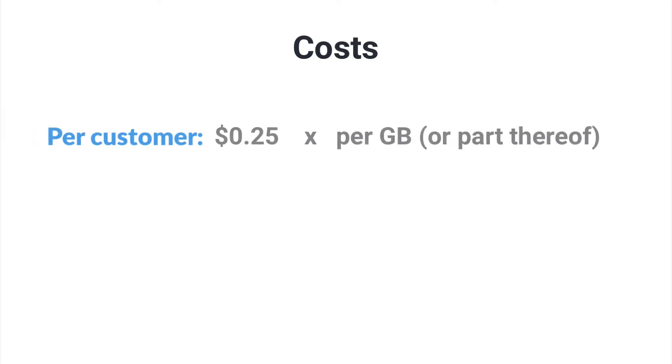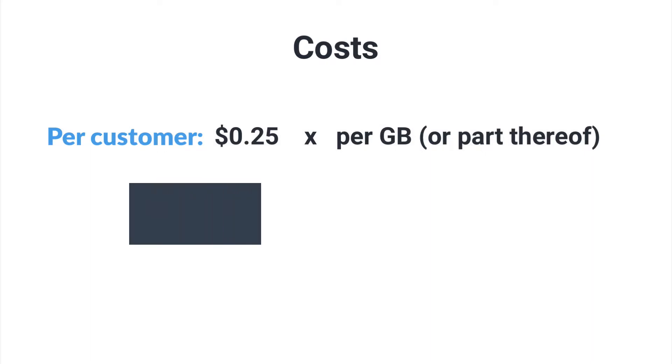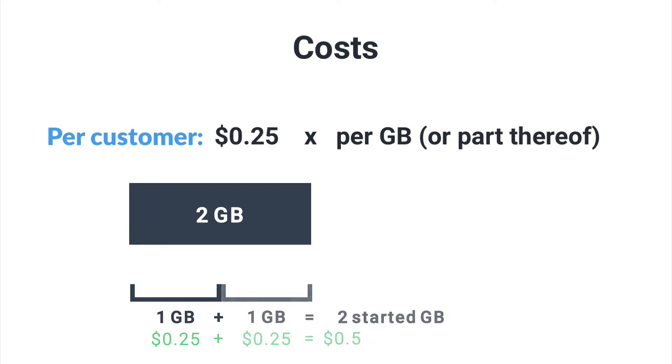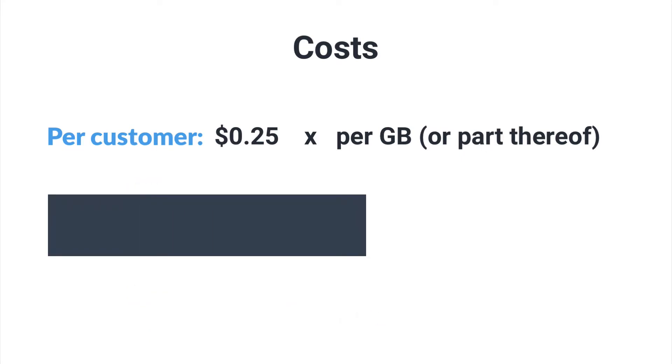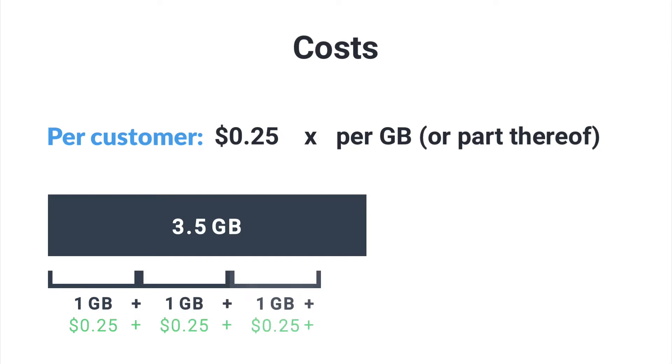To finance this service in addition to other costs incurred through selling via Digistore24, we charge $0.25 per started gigabyte for each customer purchase. So if your file is 2 gigabytes, we'll receive $0.50 if you sell your product. But if your file is 3.5 gigabytes, 4 gigabytes will have been started, meaning you'll pay $1 per customer.